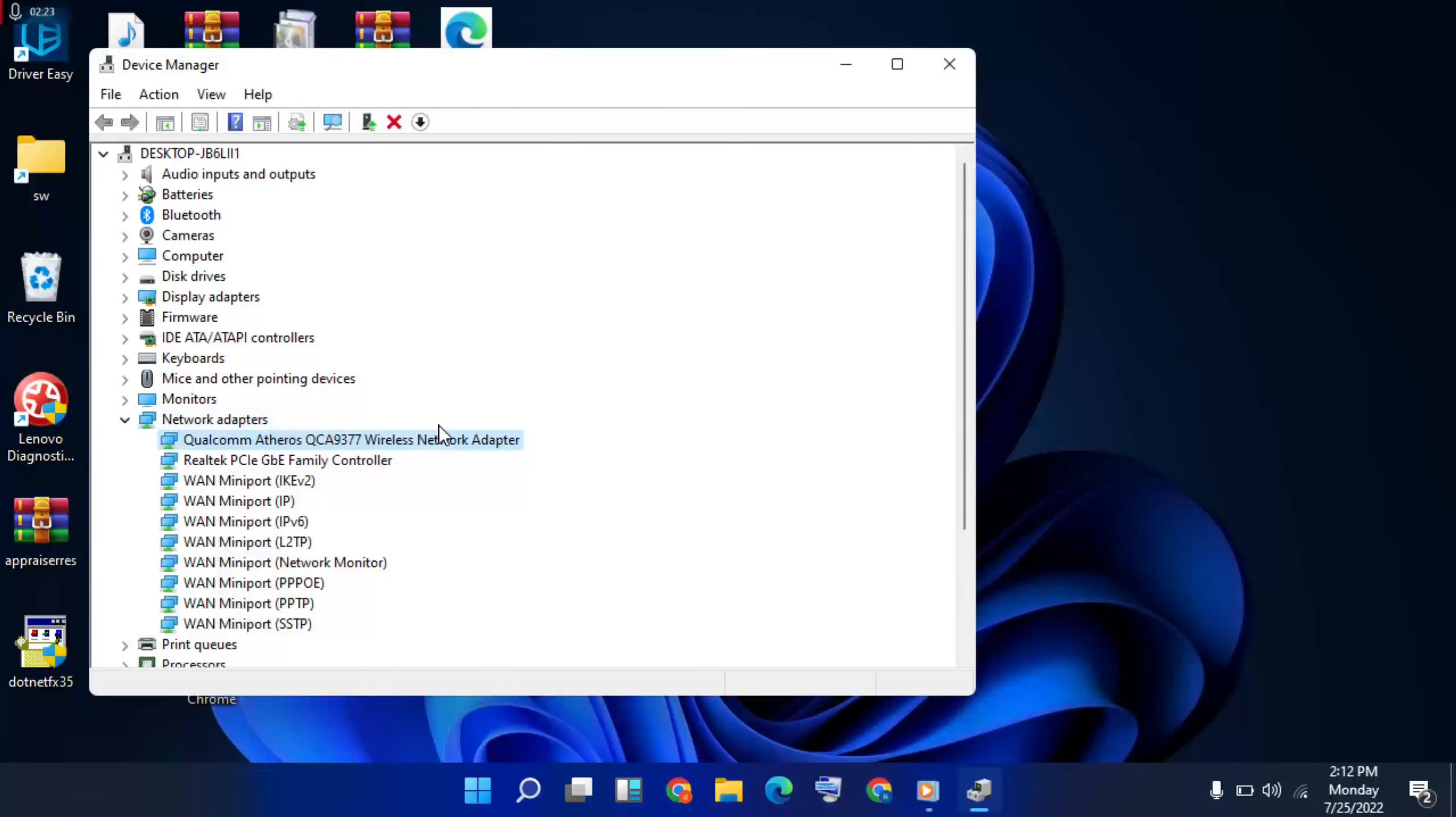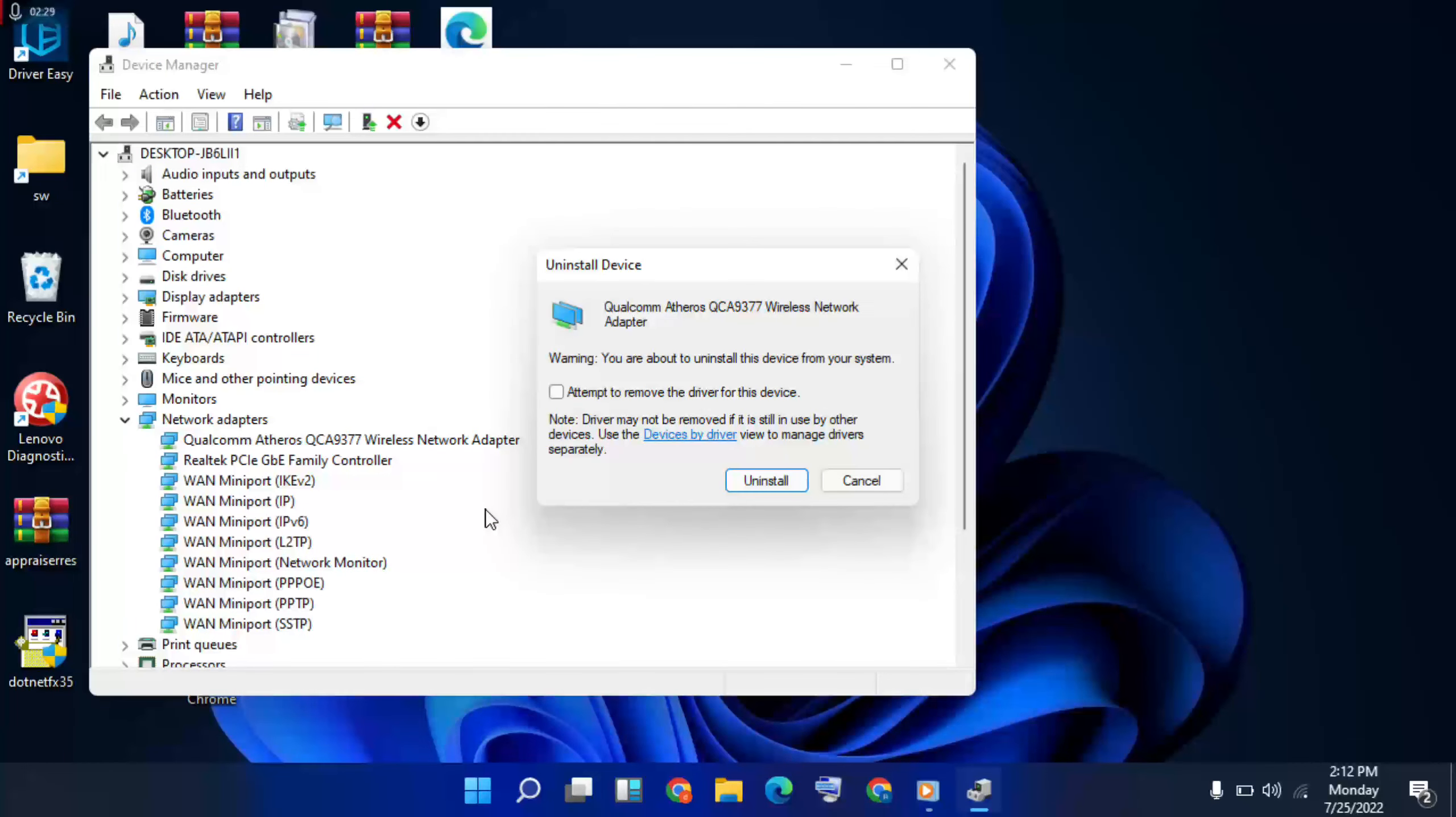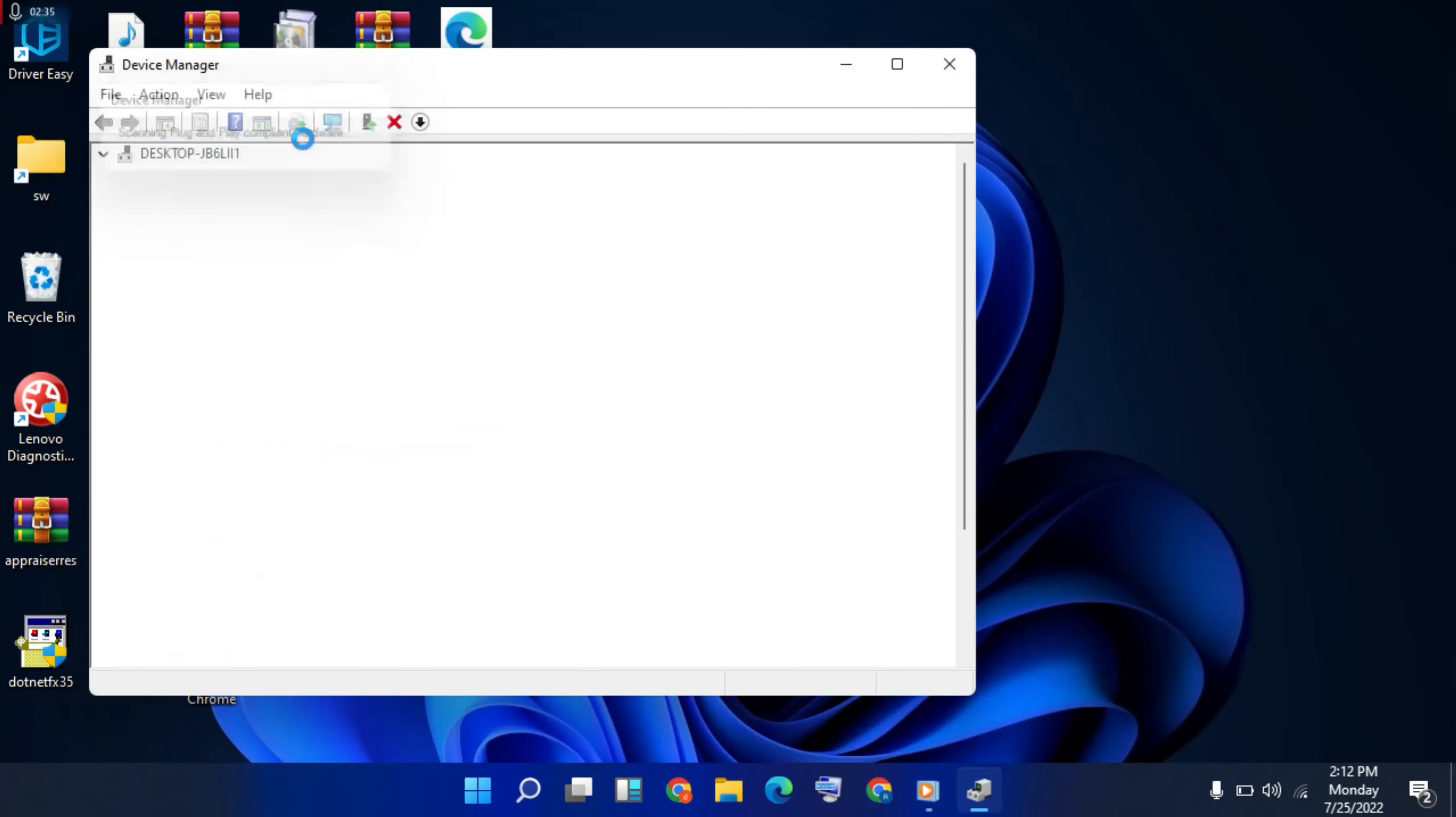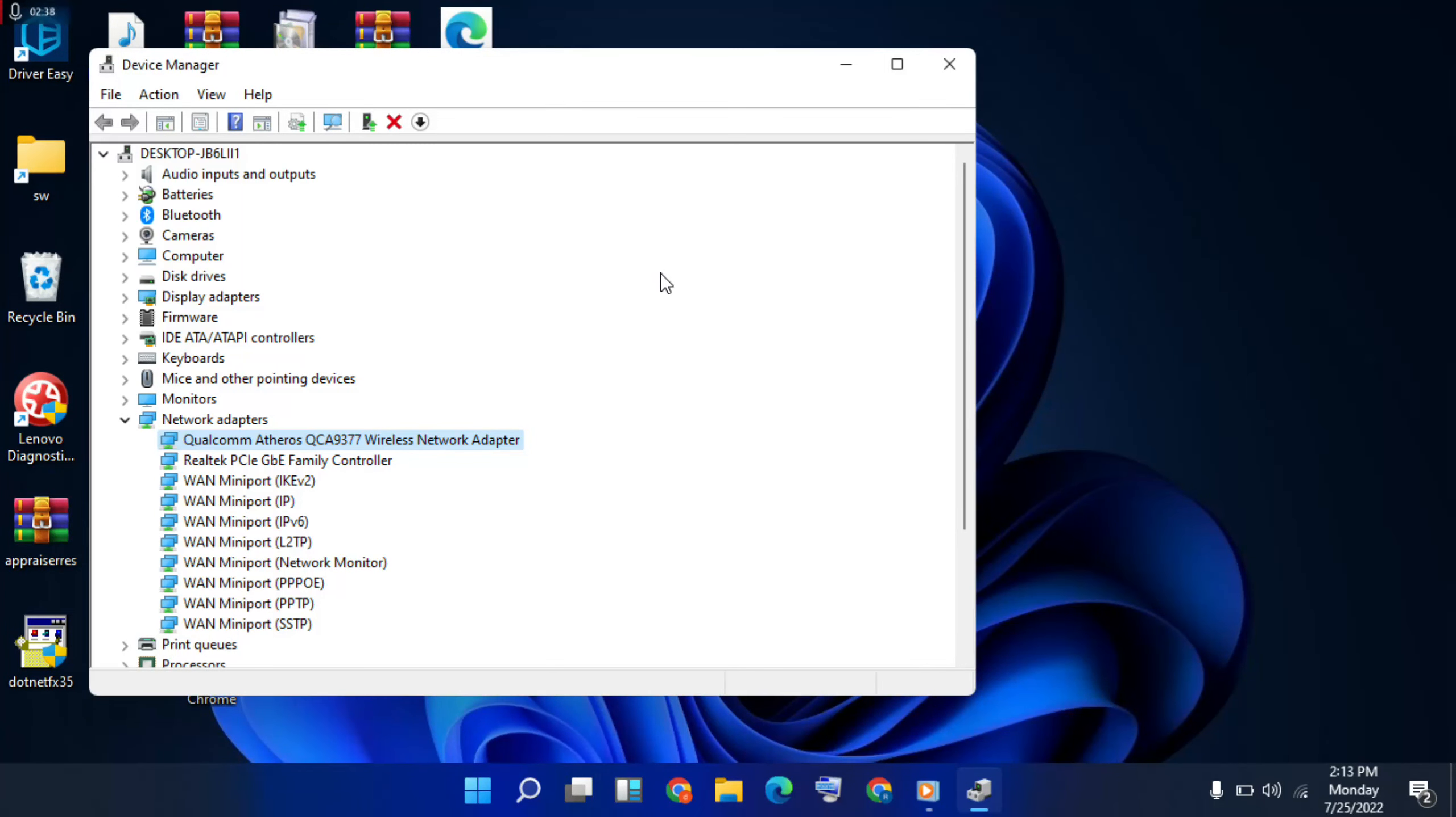First option of the network is wireless network. Right click, then uninstall. Click to uninstall it. Then go to scan for hardware changes. The network will reinstall again. Then close it.